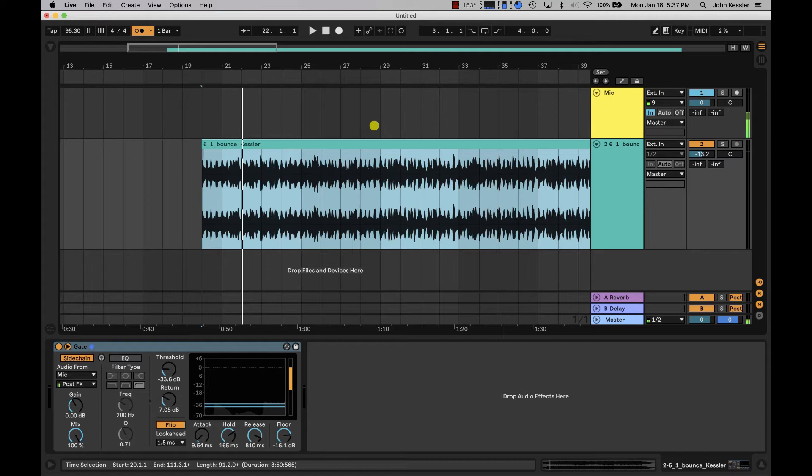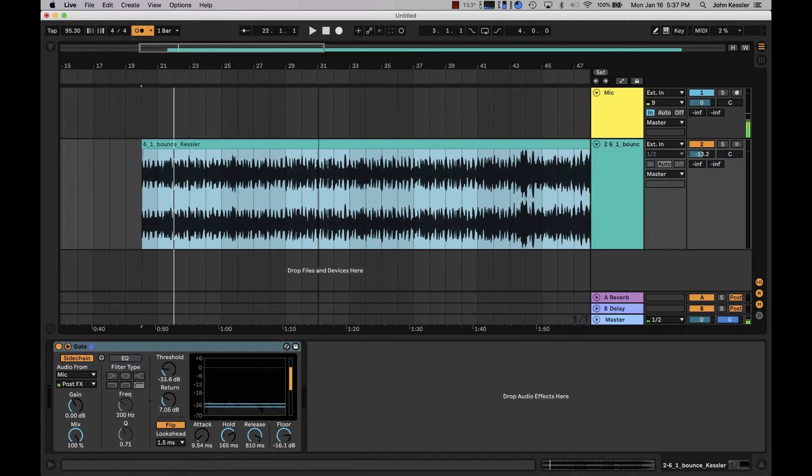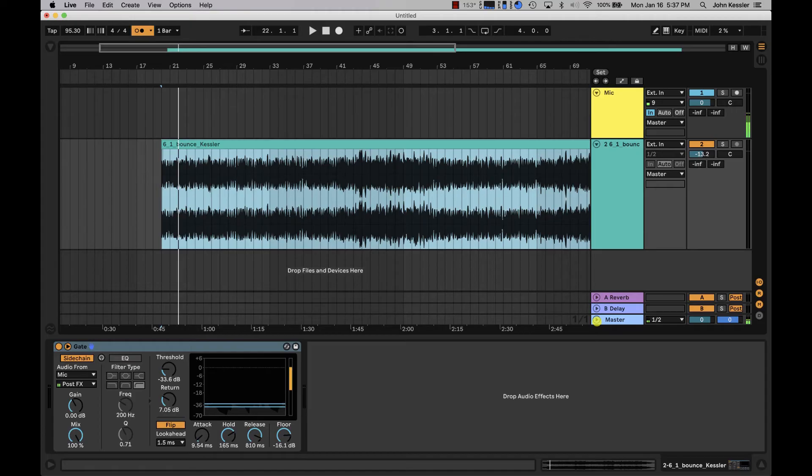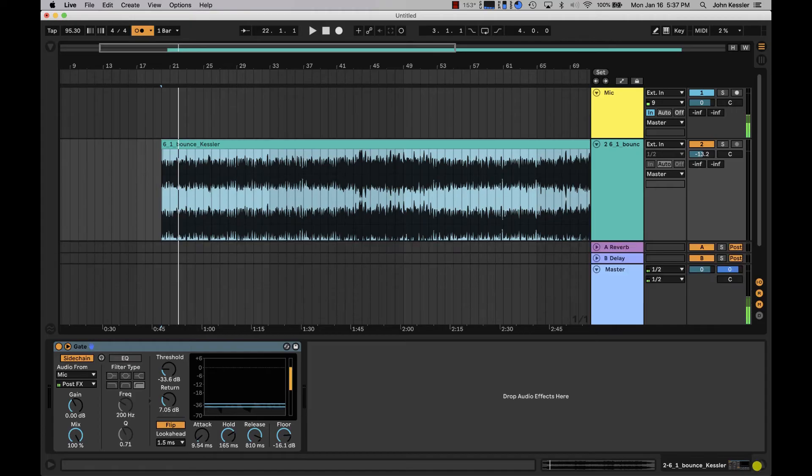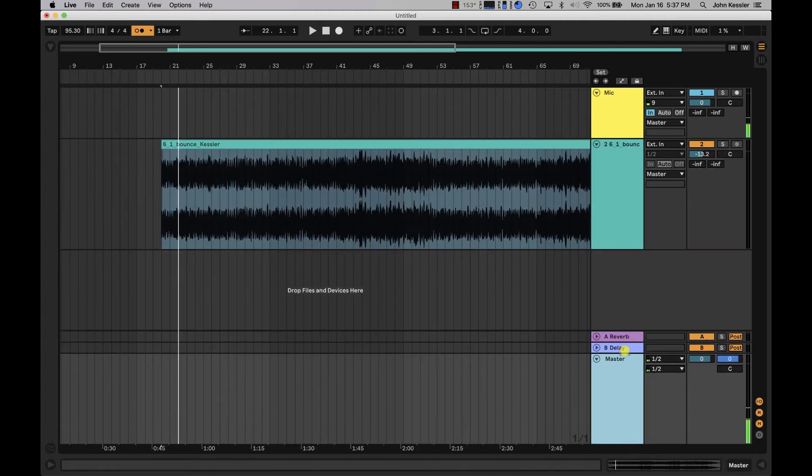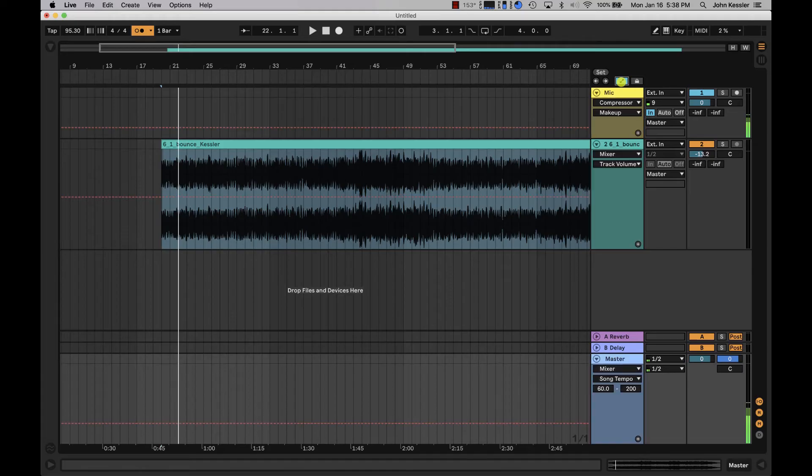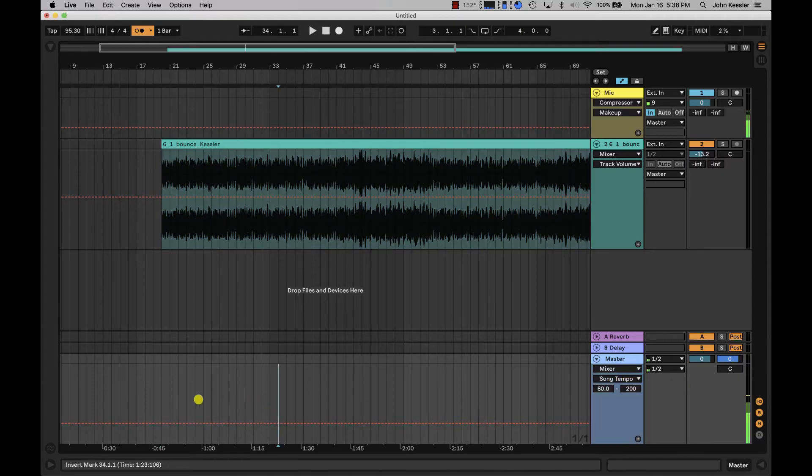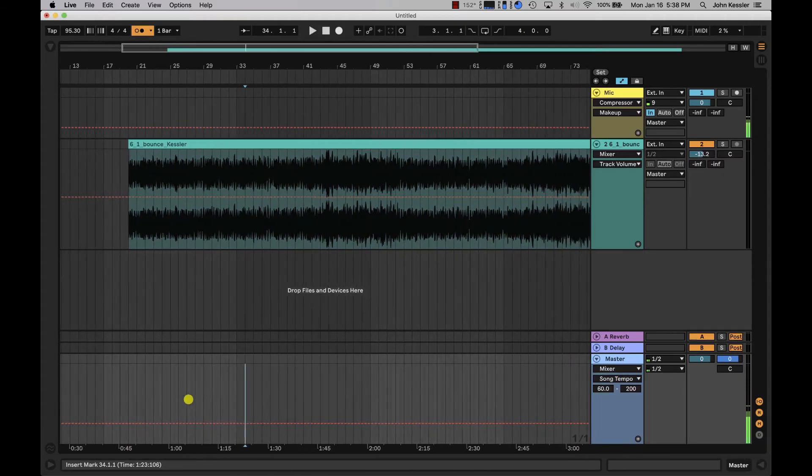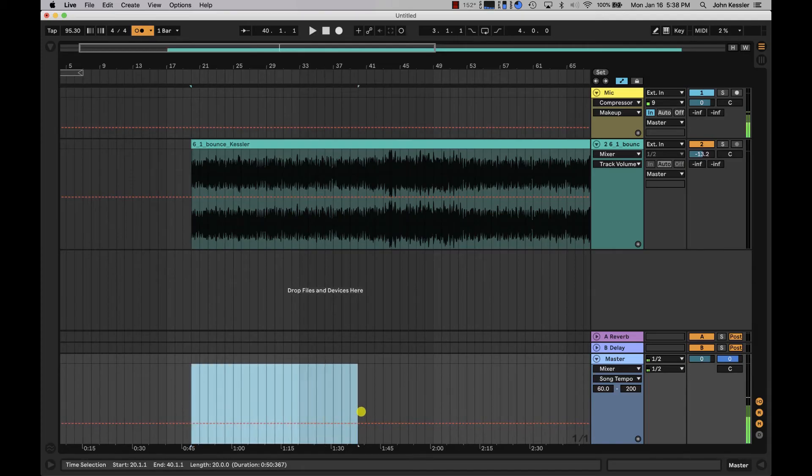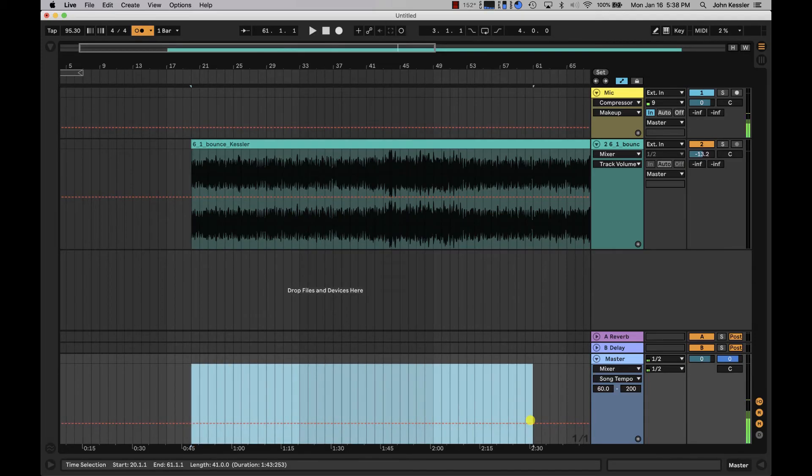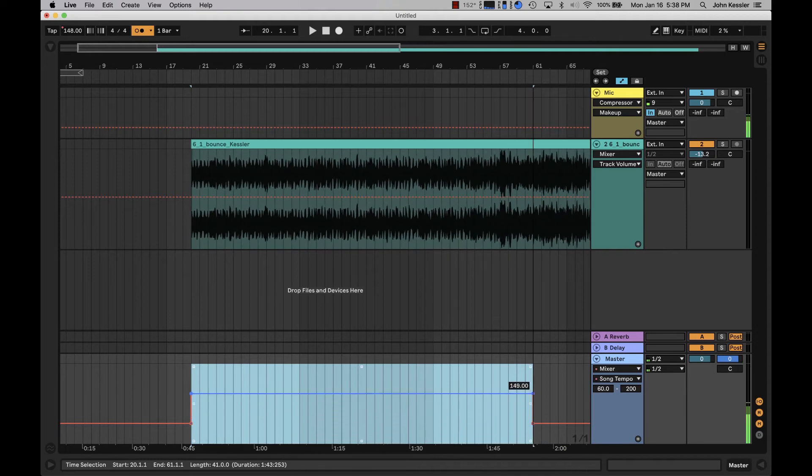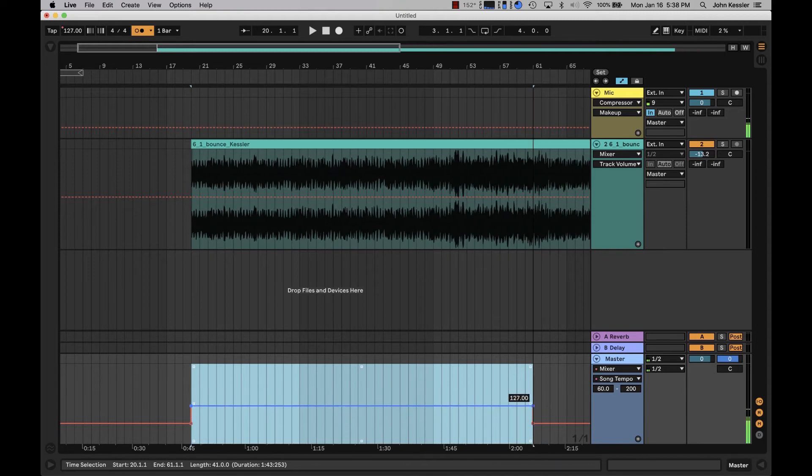The other way to tempo map is by using the master track so I'm just going to expand that and when we do I will switch to automation mode by clicking this button here. I will then go to my mixer settings and select song tempo. I get this grid line this dashed red line and I can select any point of that line click and drag and I can adjust the tempo.